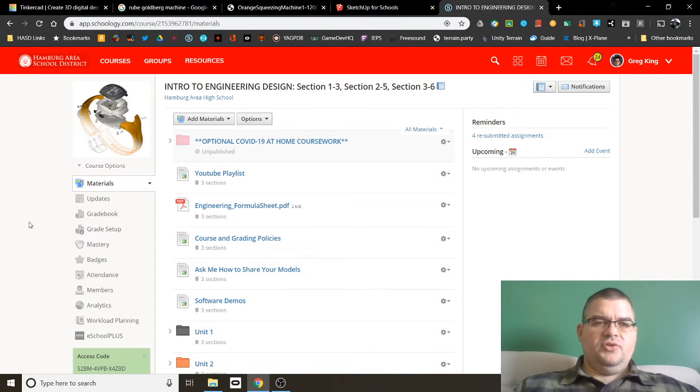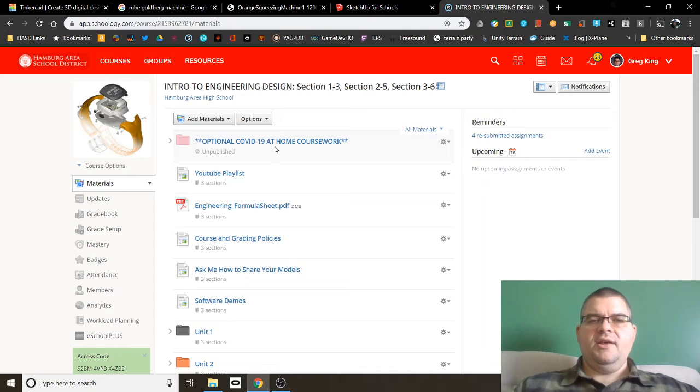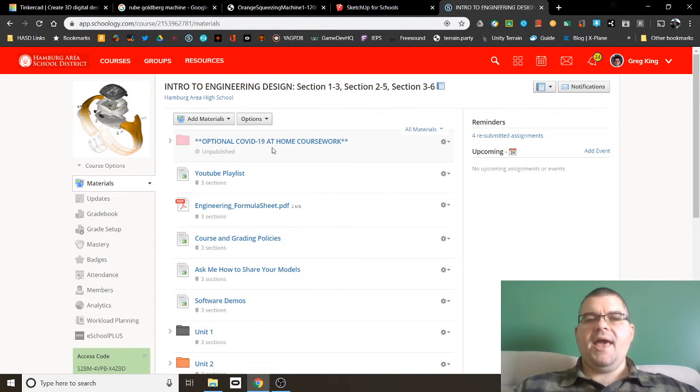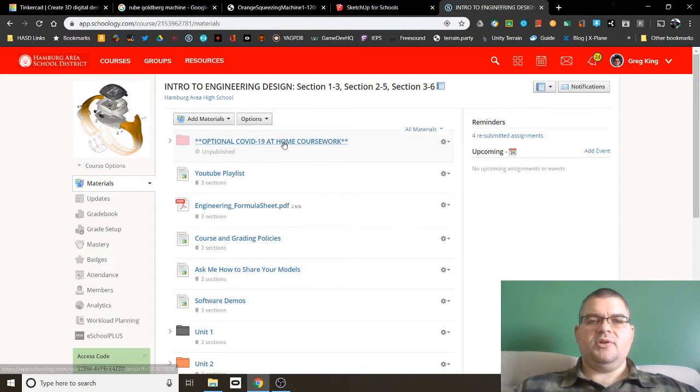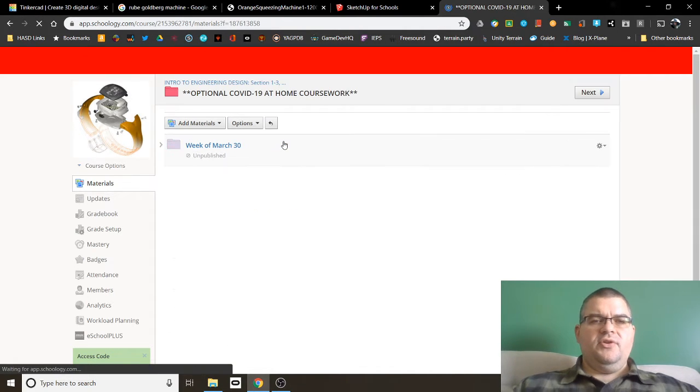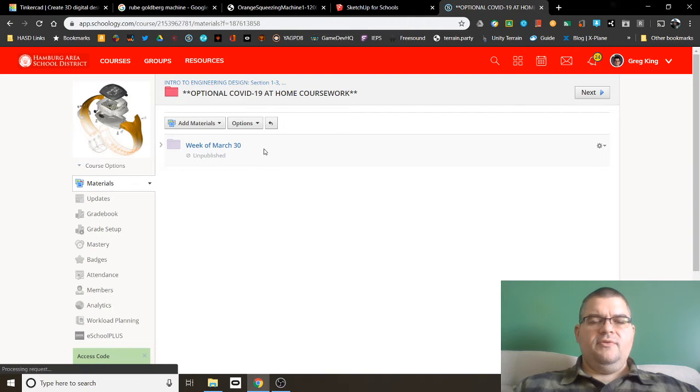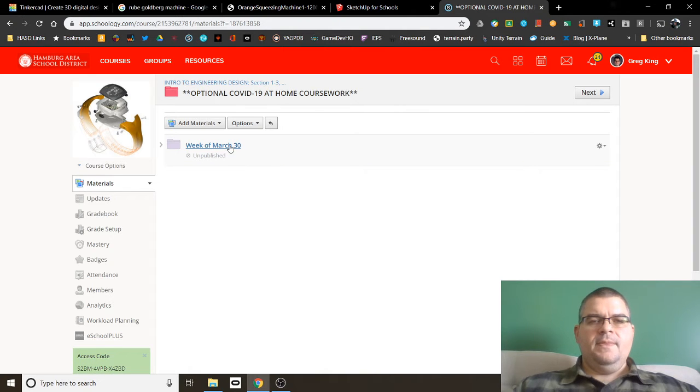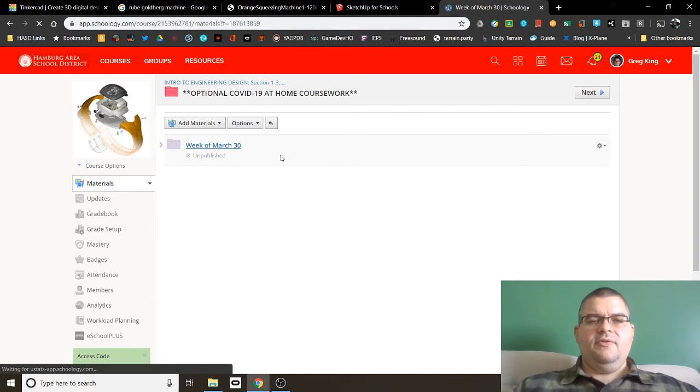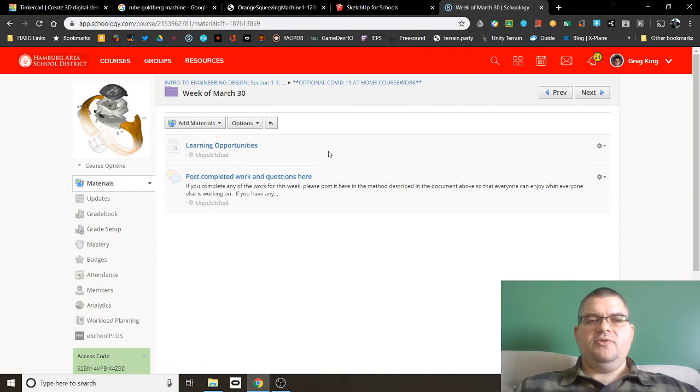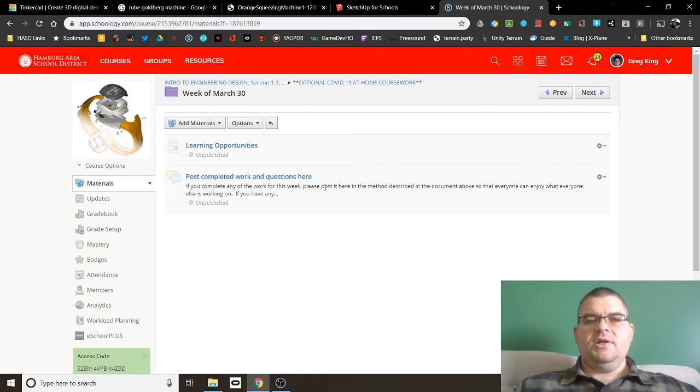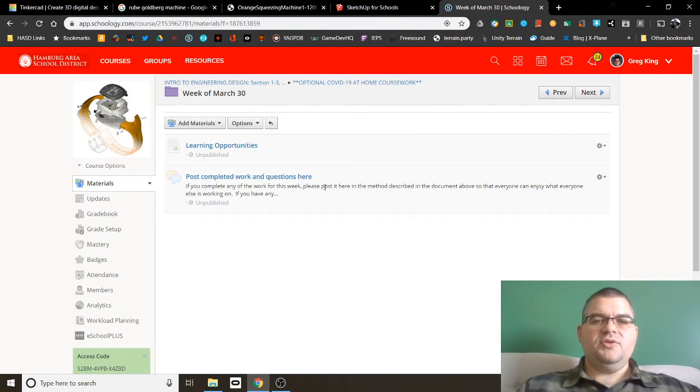This is your school Aspen page. And at the top here, you'll find optional COVID-19 at home coursework. If you go here, you'll find a folder for each week. And then within the folder for each week, you'll find your learning opportunities page and a discussion board.